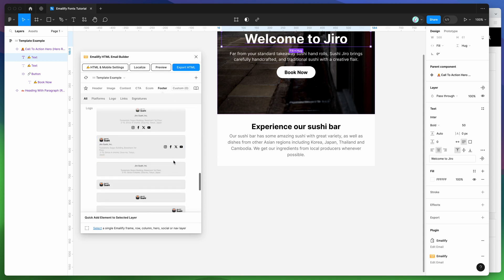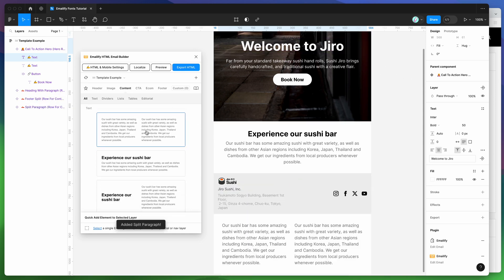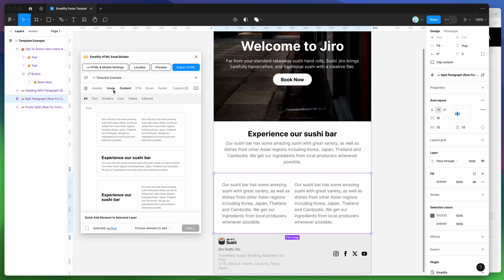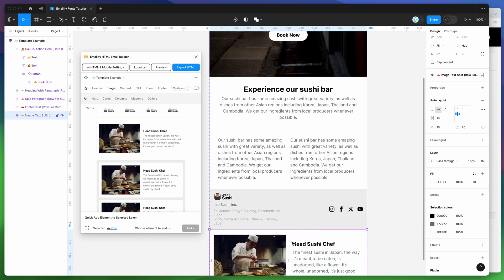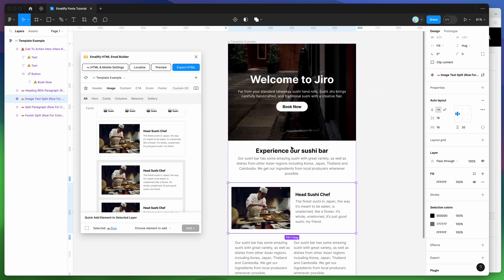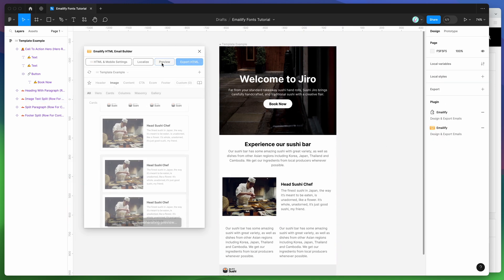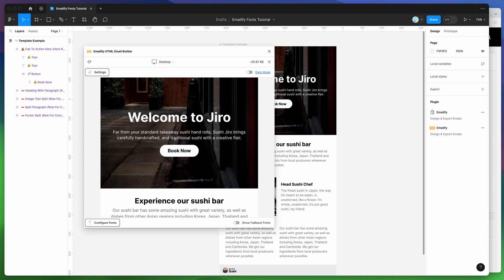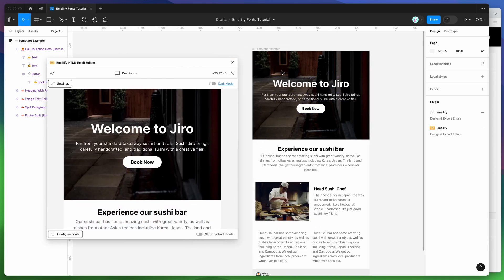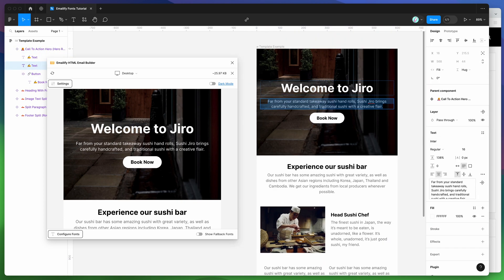I'll add a few of these components — a couple more to show you different font examples, plus one more split block for variation. So that's what the template currently looks like. If we go to the Preview tab and click the preview button, this loads up a live HTML preview of your email right inside the plugin. You can see it's rendering as expected. The font is currently set to the default Figma font, which is Inter, on all these layers — but we want to add some different fonts.